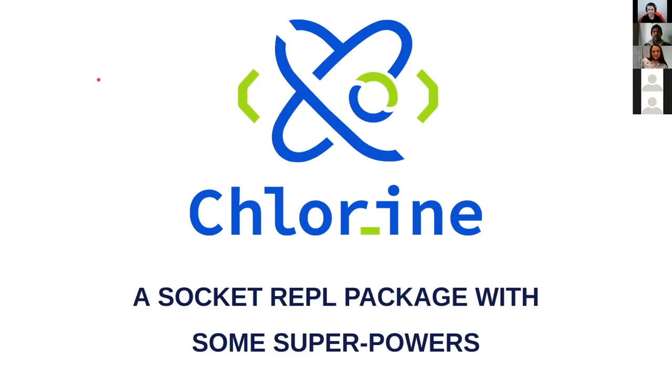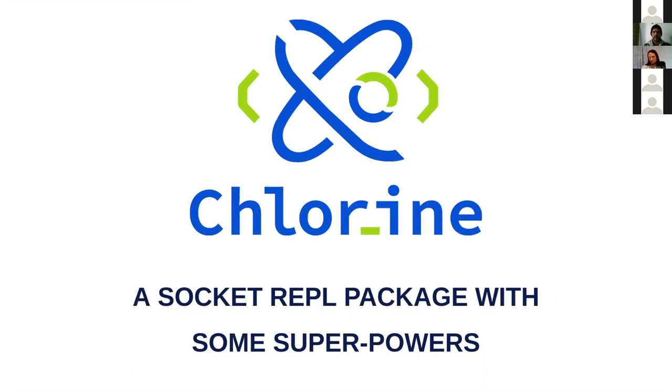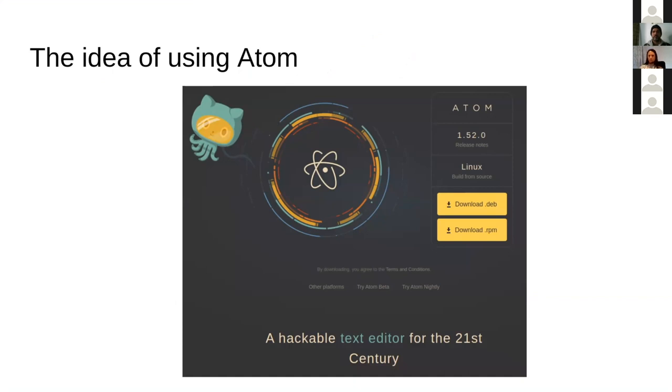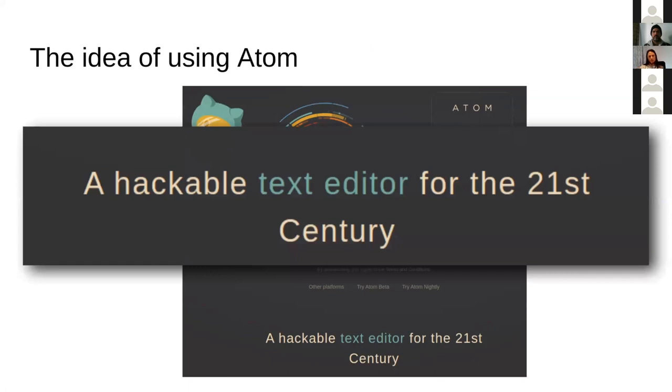Thanks for accepting my talk. I'm going to talk about Chlorine, a Socket REPL package for the Atom editor. I say it has some superpowers, mostly because of its configuration abilities. The idea of using Atom came when I was working with Light Table. In fact, I learned Clojure because I liked the idea of Light Table so much. I wanted to have the same experience but with a modern editor, and Atom describes itself as a hackable text editor. Indeed, it's as hackable as VIM or Emacs, probably a little bit less than Emacs, but there are some problems using Atom.